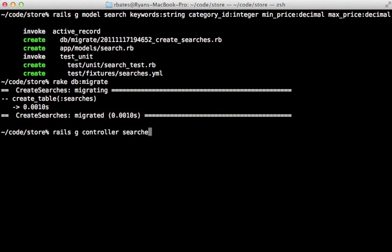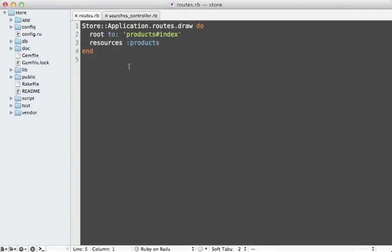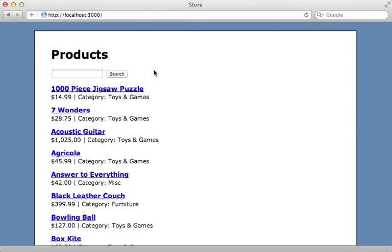Searches should be a RESTful style resource, so inside of the routes file here, let's add a new resource for searches. Now that we have a search resource, let's add an advanced search link.